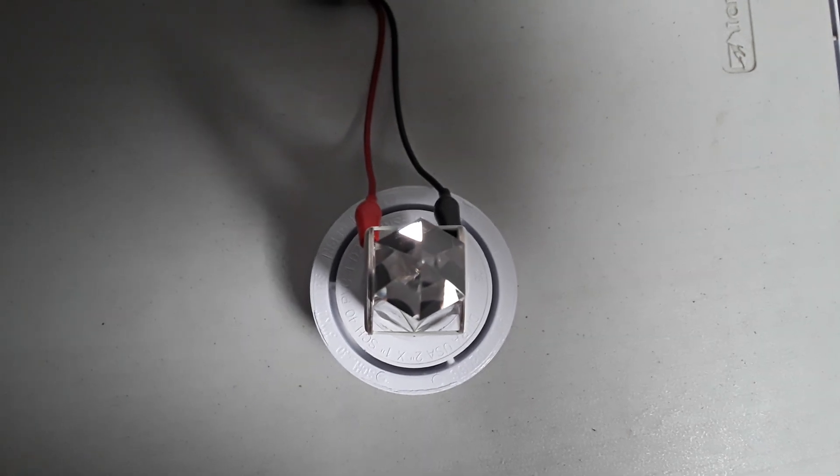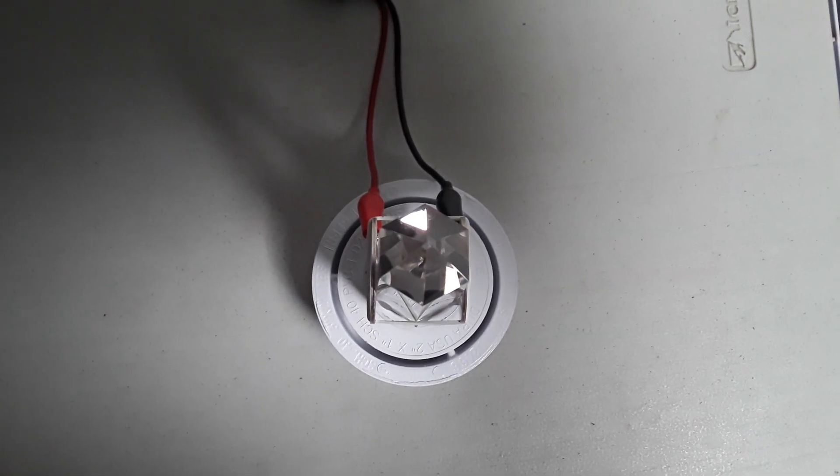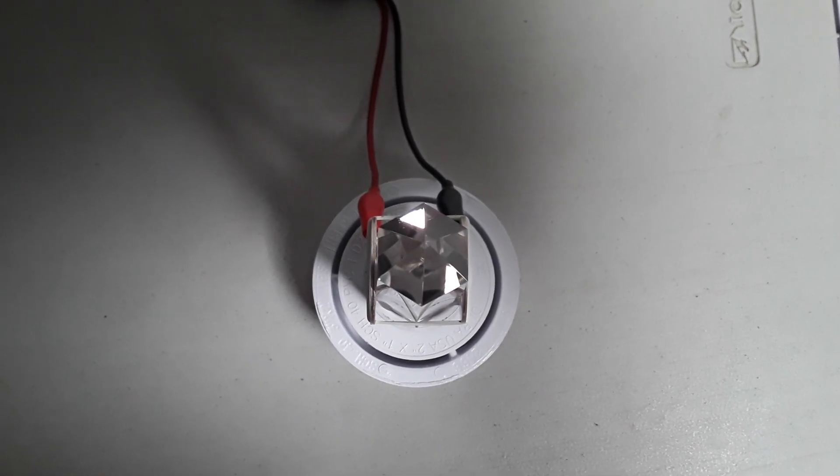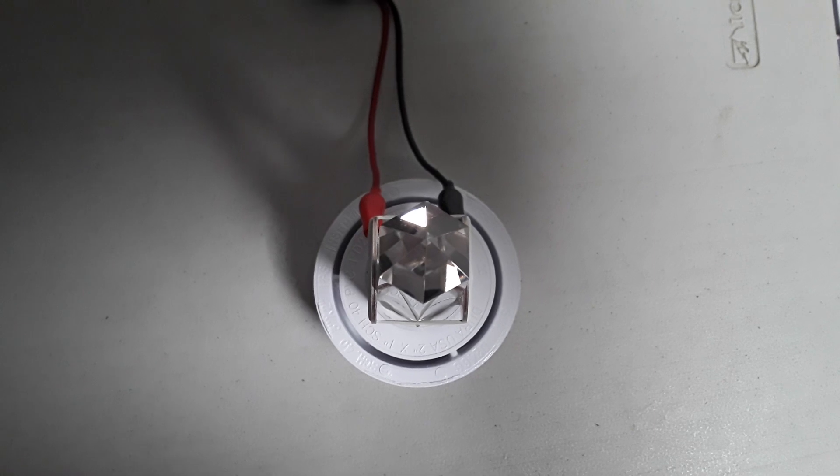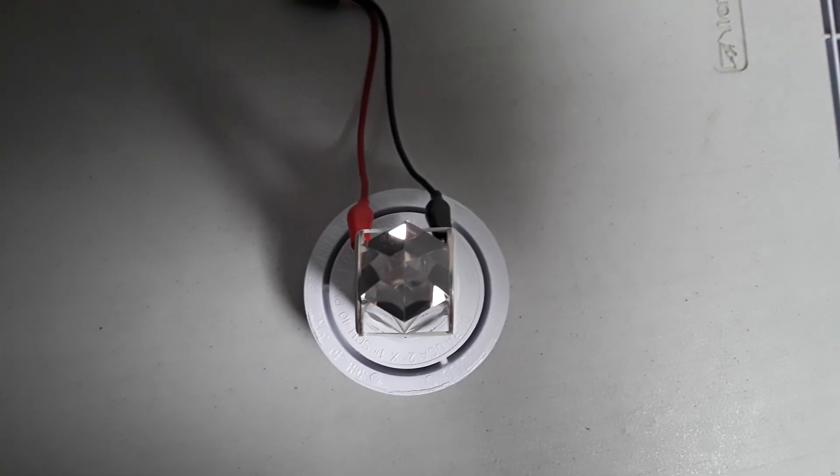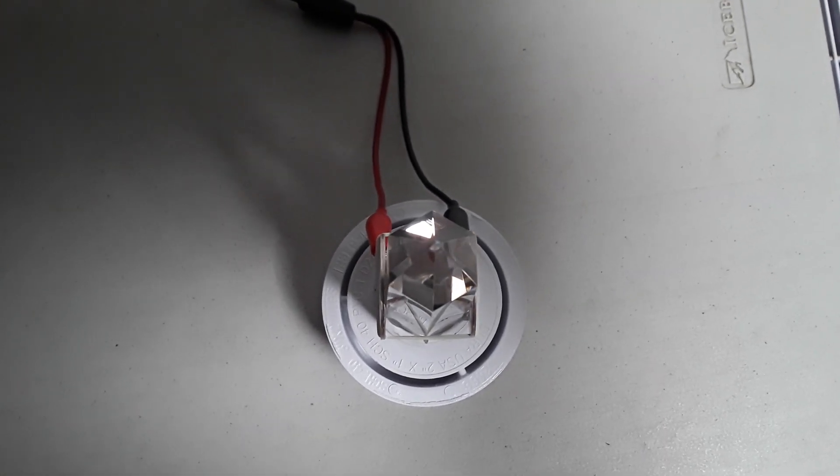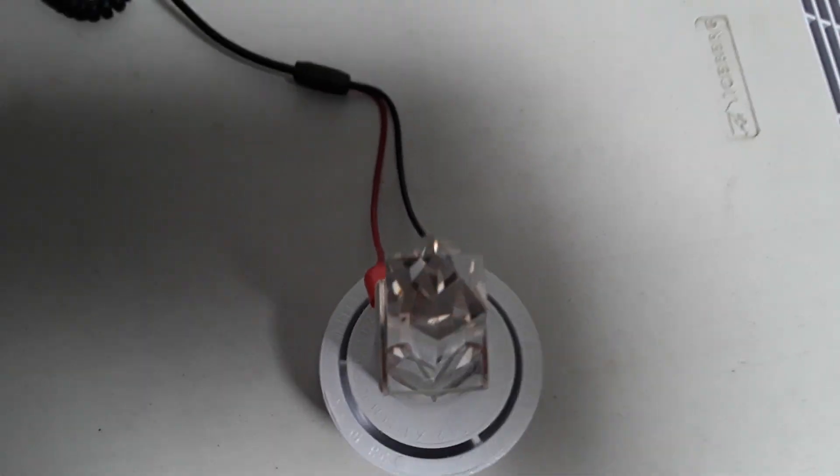Connect the positive and negative electrodes from channel 1 output to the two silver electrodes on both sides of the crystal.